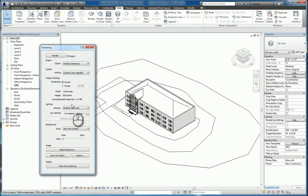You can specify lighting as well, whether it's interior, exterior, artificial, natural, or both.